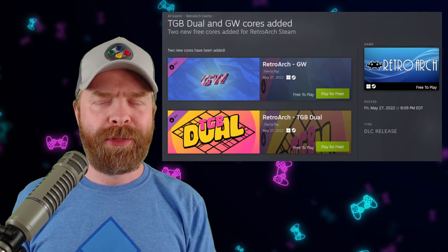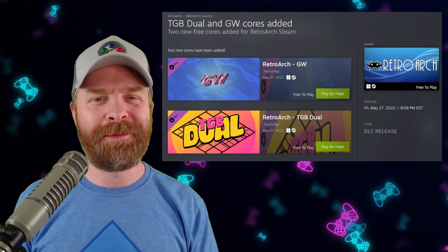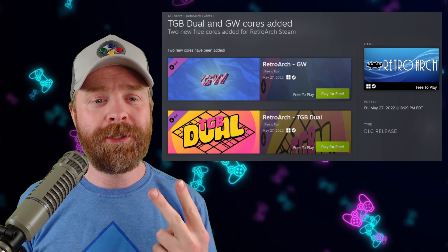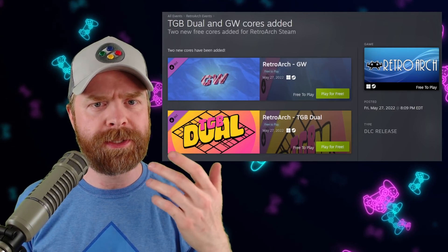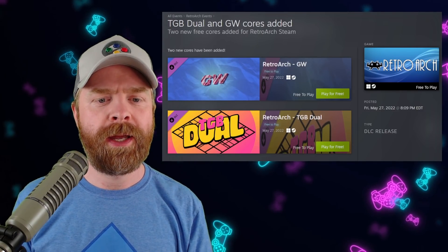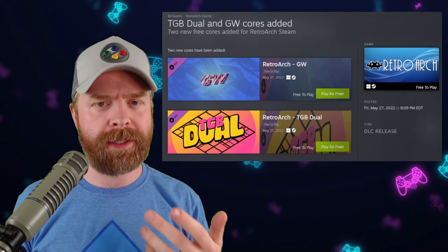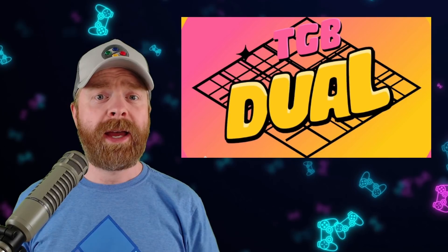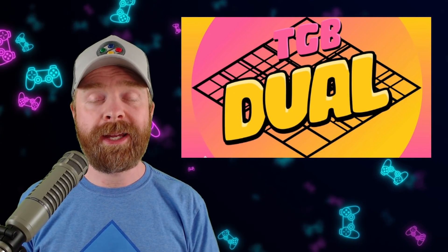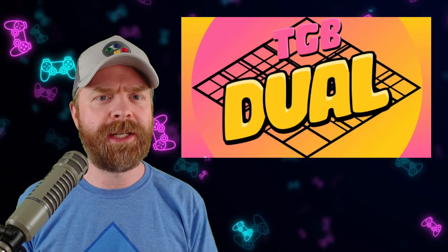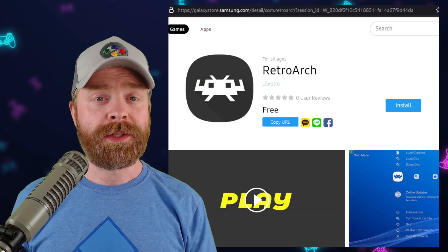Moving on, thankfully, we're talking about RetroArch on Steam. RetroArch on Steam just got two brand new cores: RetroArch GW, which is Game & Watch, and TGB Duel, which is Game Boy and Game Boy Color. These cores are 100% free, and you have to add them to RetroArch on Steam via DLC, so go ahead and grab them.